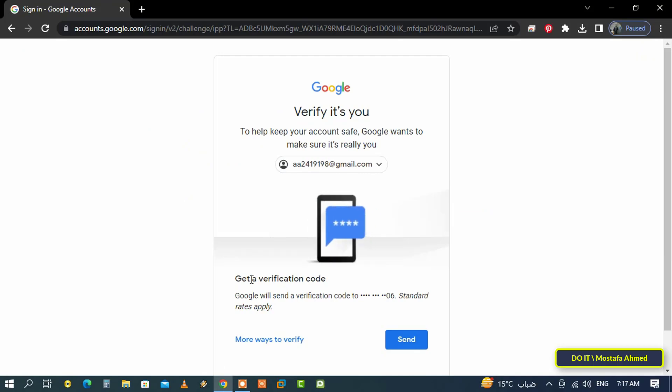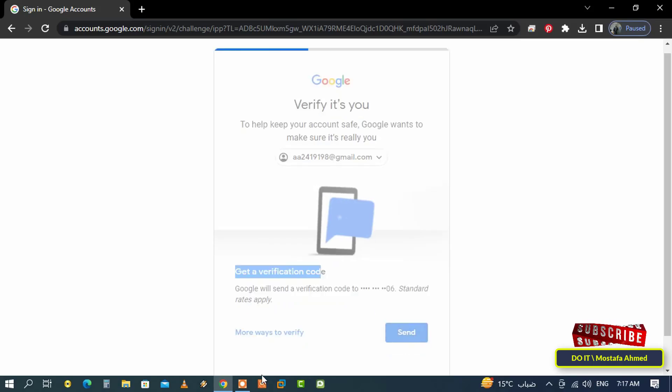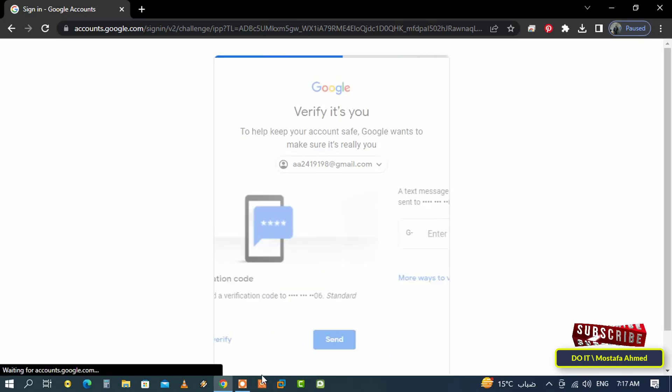The message goes to the phone number registered on your account. The phone number must be working in order for you to receive this message. Click the send button.